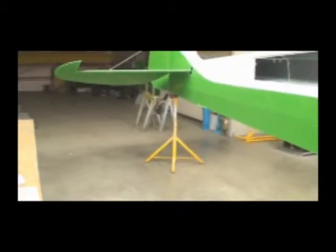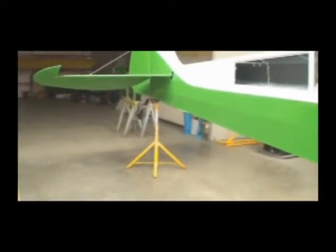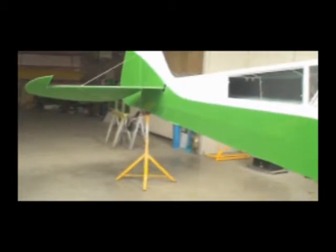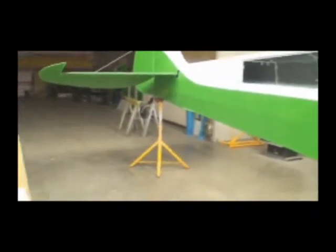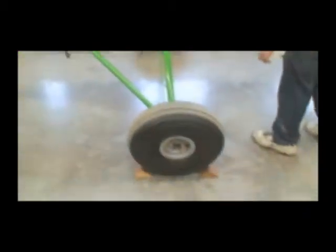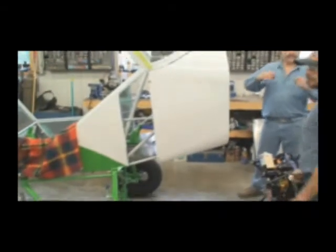We've got the tail up on the jack here. If you don't have a jack like this, some sawhorses, or a table, or anything will work. Make sure the wheels have got some chocks on them. Now you'll see that the firewall is fairly square with the floor. It's off a little bit, but it's pretty close.